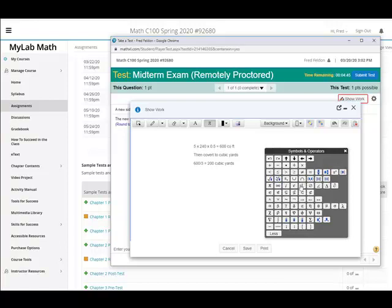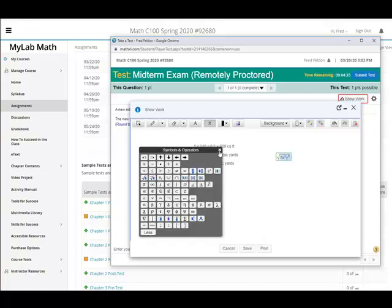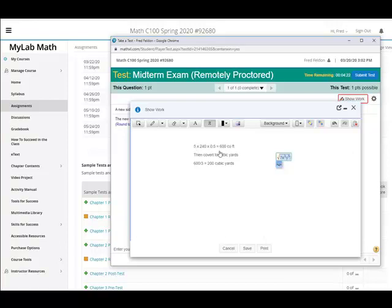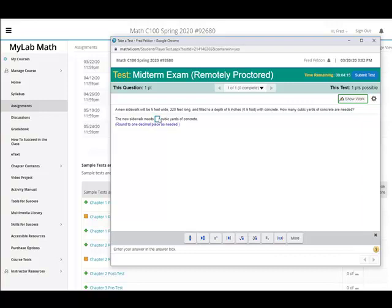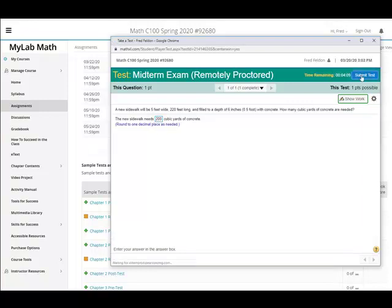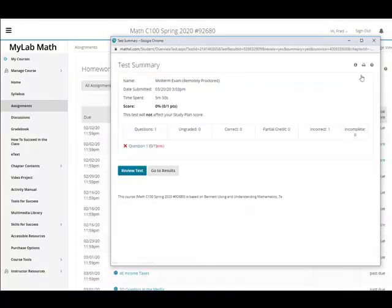I guess I'll do something. Okay, so let's say the student thinks the answer is 200. They showed their work. They type in the answer. Submit their test. They see they got it wrong.